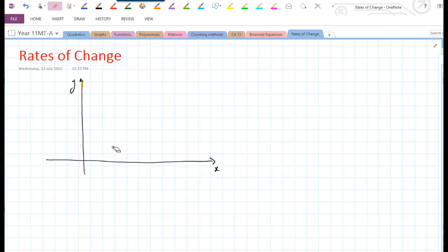In this section we're going to be looking at rates of change — rates of change with relation to two variables. We'll look at the relationship between them and ascertain whether we've got a positive rate of change, i.e. it's increasing, or a negative rate of change. Let's have a look at some examples.